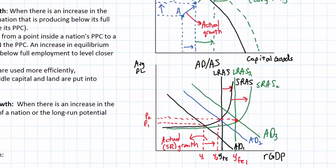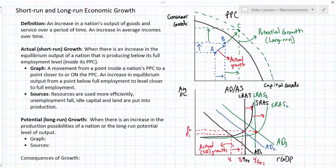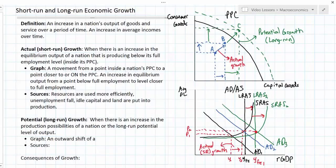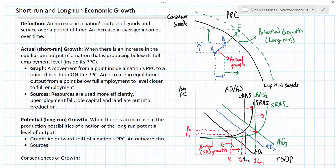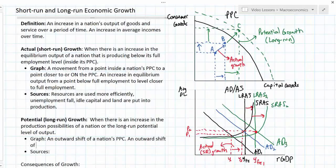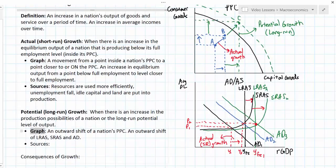Graphically, potential economic growth — otherwise known as long-run economic growth — is represented by an outward shift of a nation's PPC to a level of output beyond what would have been possible before, or an outward shift of the long-run aggregate supply curve, SRAS, and aggregate demand. Long-run economic growth is illustrated as an outward shift of all three curves, with a greater potential level of output now demanded at a greater level as well.